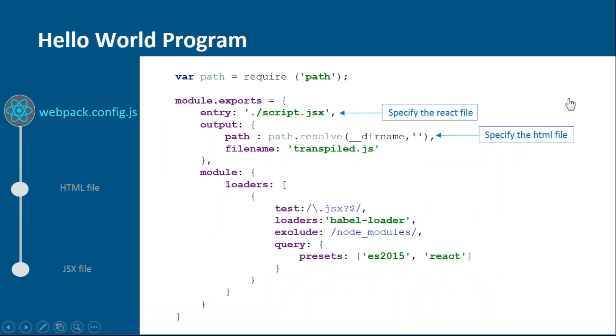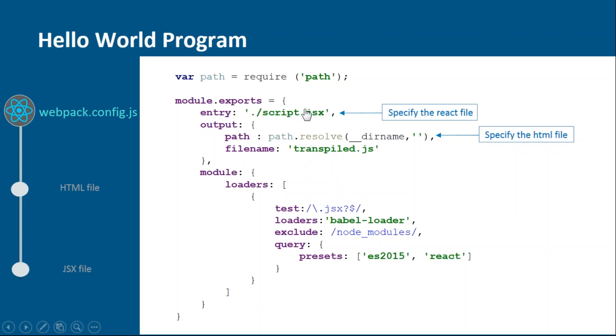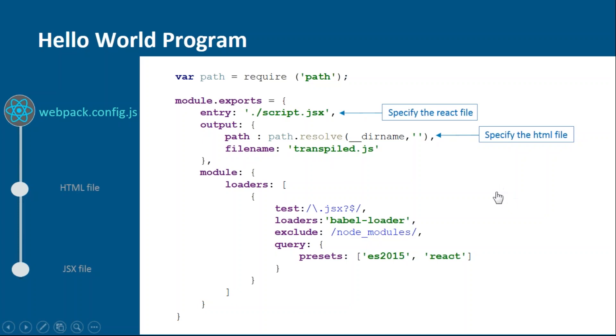This is how the webpack.config.js file looks like. In this, you provide the entry and output point from where the rendering should start. We're telling that we have script.jsx file which has the React code, and this code will be transpiled by the Babel loader into transpile.js. Basically, we're telling which file will be transpiled to which one and how it will be done.